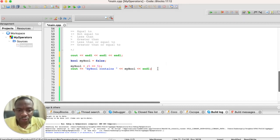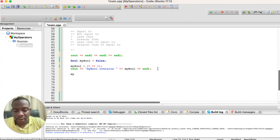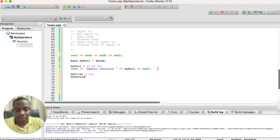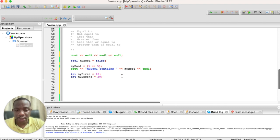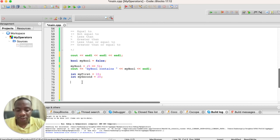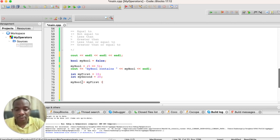We can also compare two variables. Let's declare `int myFirst = 10` and `int mySecond = 20`. We then assign `myBoo` the result of comparing `myFirst` to `mySecond` using the not-equal-to operator (`!=`). We are saying that `myFirst` is not equal to `mySecond`.